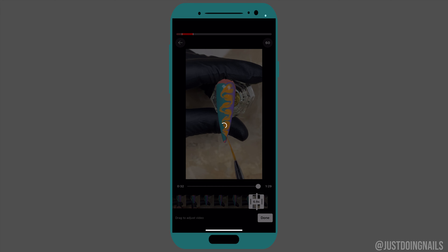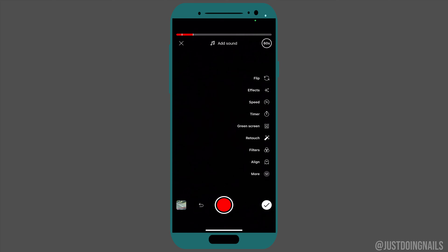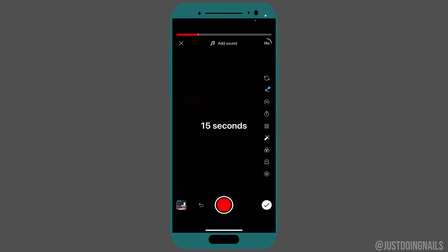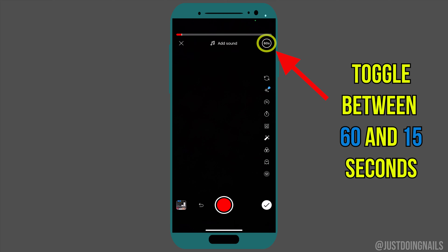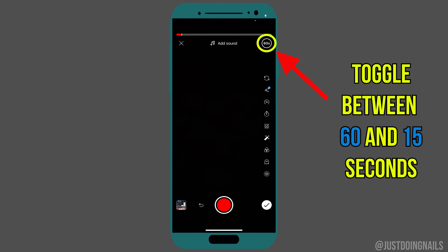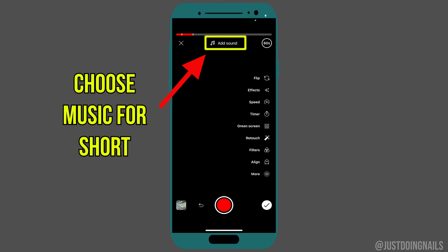I'm going to add more of that same video to get this short a little bit longer. If you want more detail in the amount of time your clips are — like if you want them shorter — you can toggle this timer between 60 seconds and 15 seconds, and that'll allow you to put more clips in there and give different variety throughout your short.